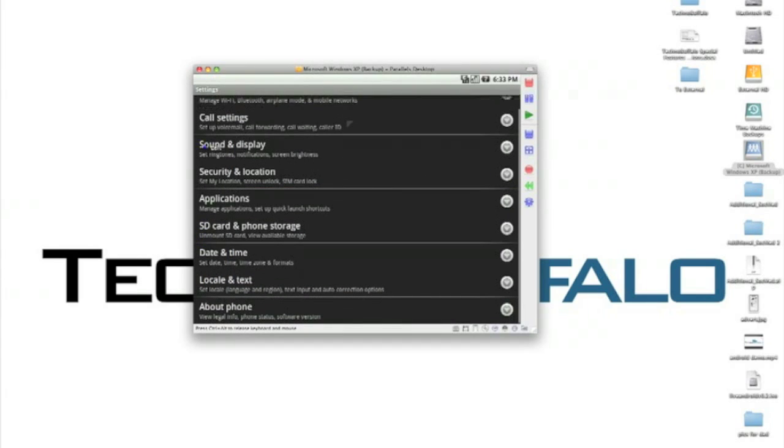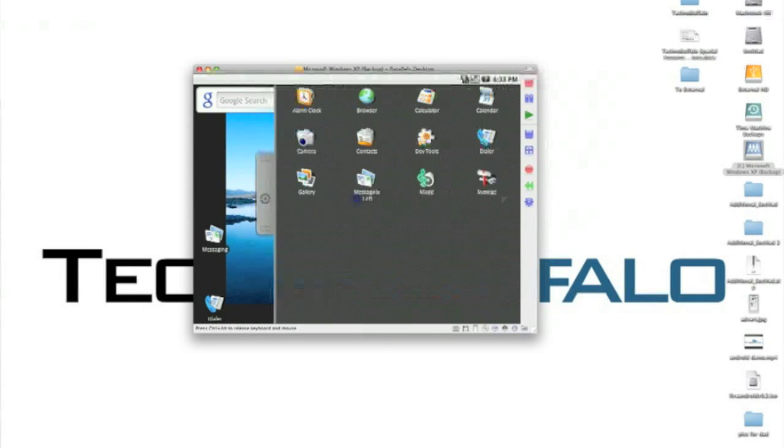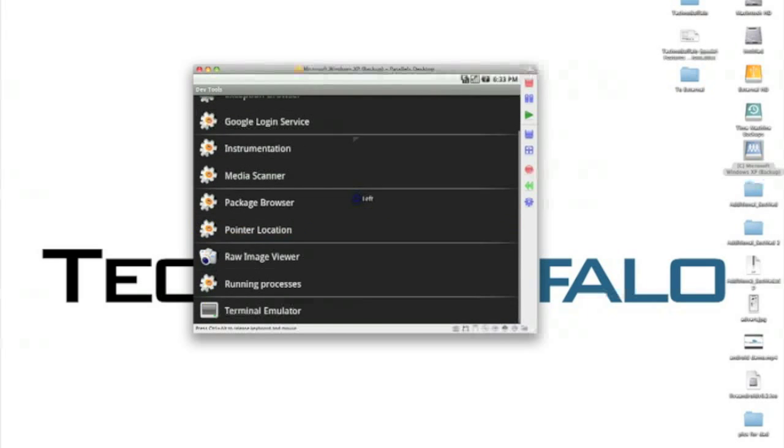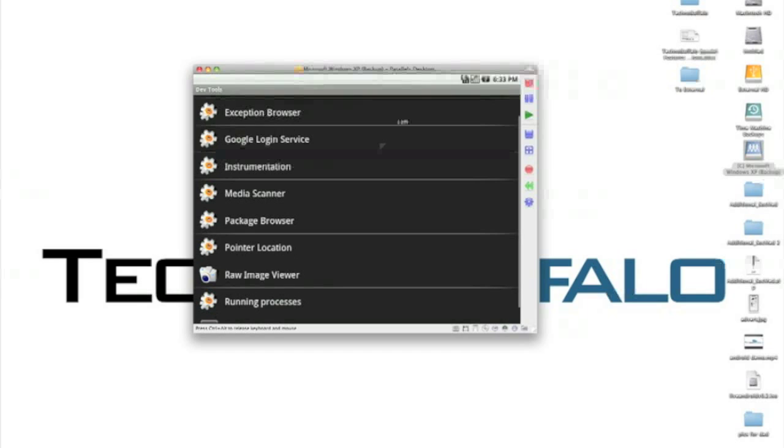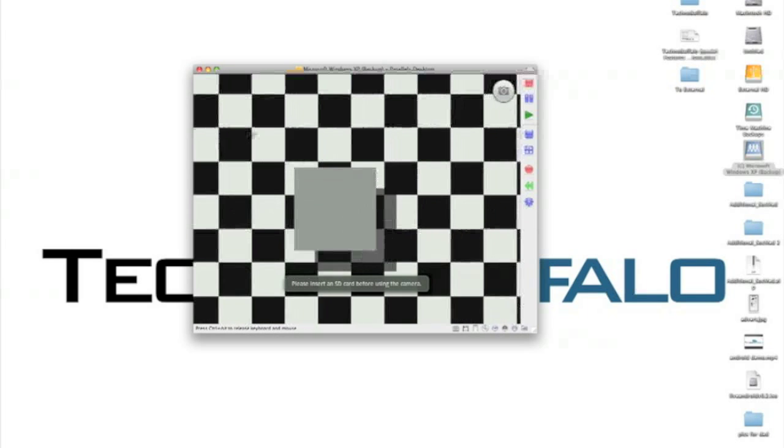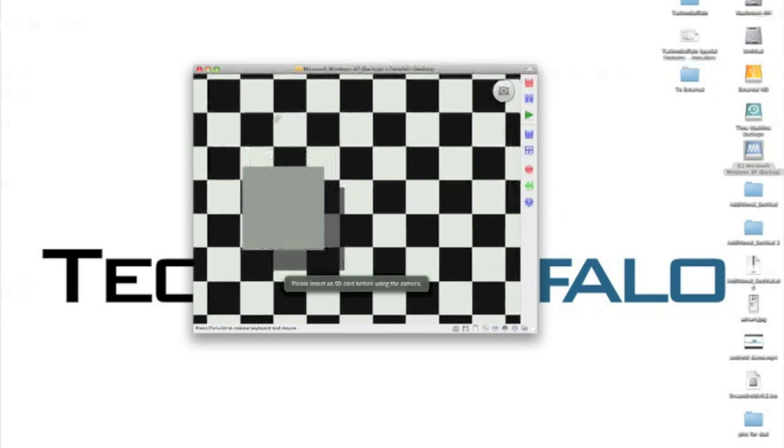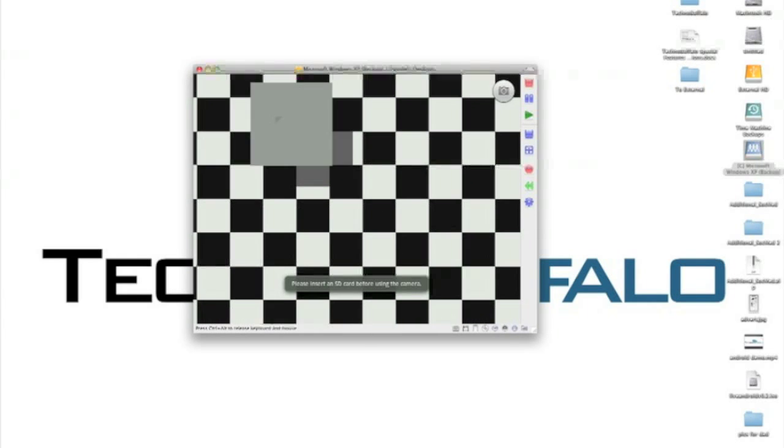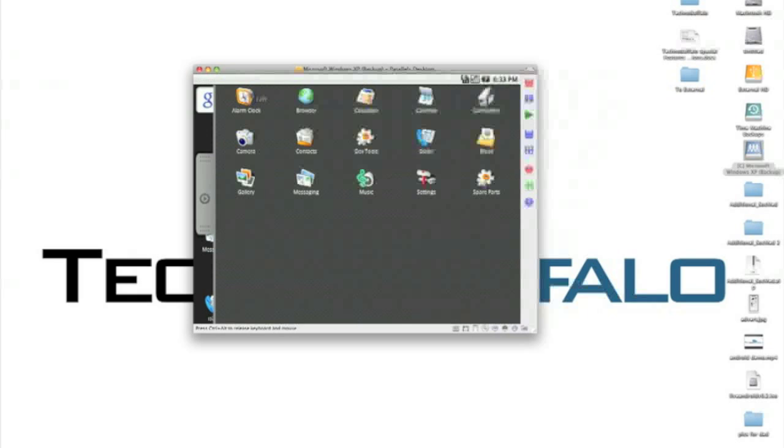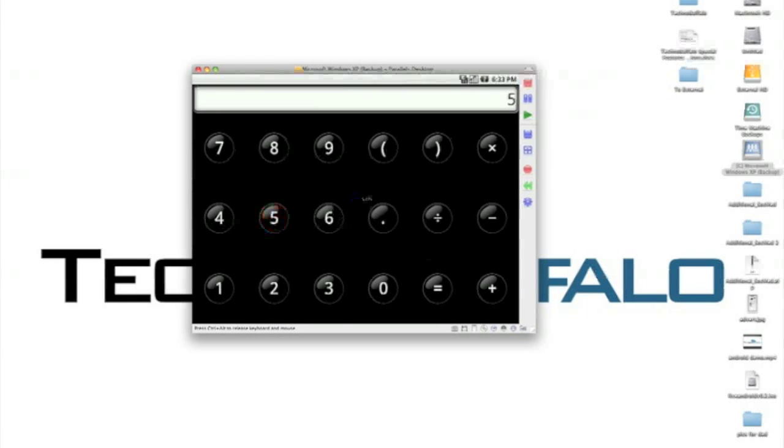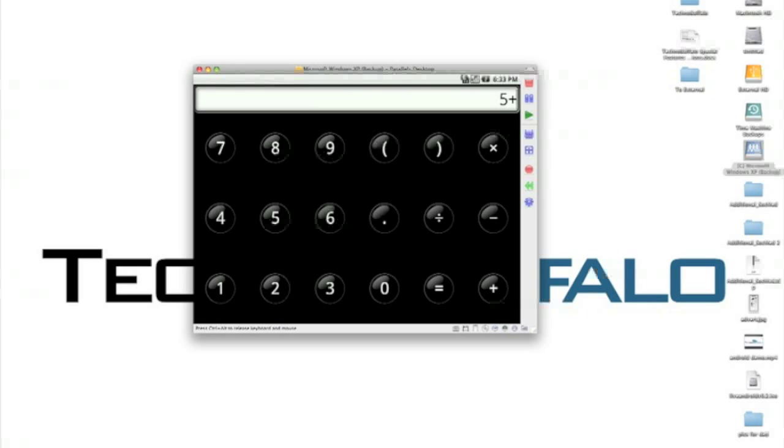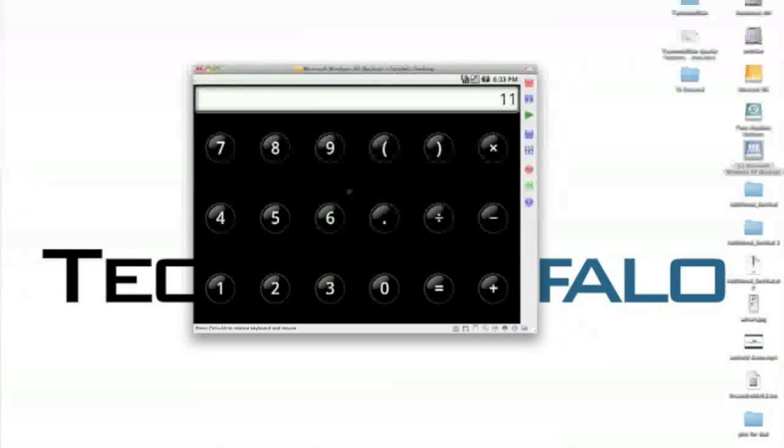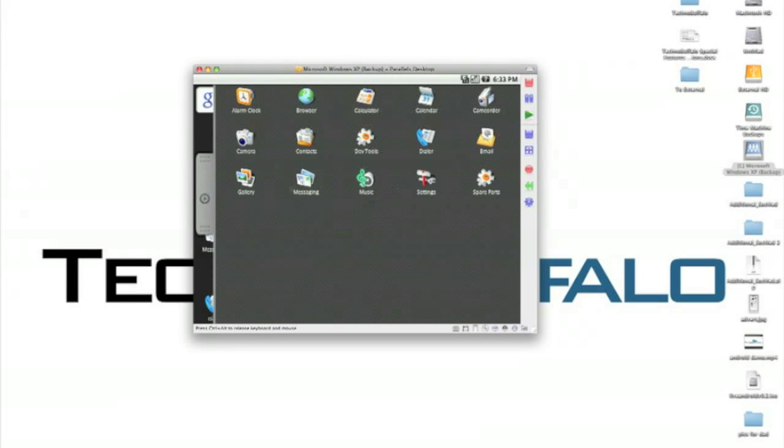We'll go to settings again. We'll scroll down. Let's see what it says for about phone. There's some model numbers, some baseband information, kernel stuff. Go back one more time. Take a look at some of the other programs that we have here. Dev tools, which is interesting. And things are now running pretty zippy. Camera I should show you. It doesn't recognize the camera, obviously. It keeps asking you for an SD card. It's not recognizing my built-in webcam on my iMac. Let's try calculator. Calculator works great. You can do 5 plus 6 equals 11, as it should.